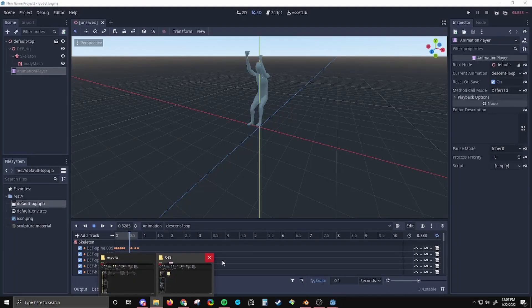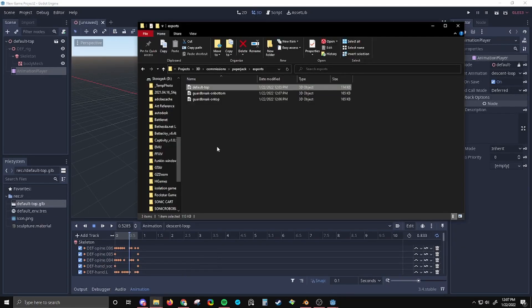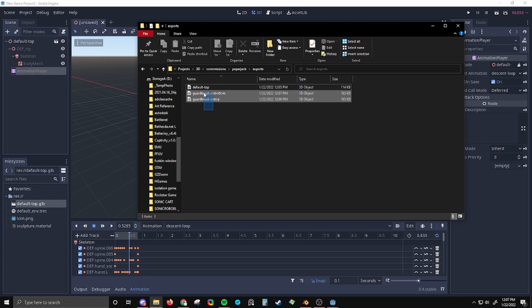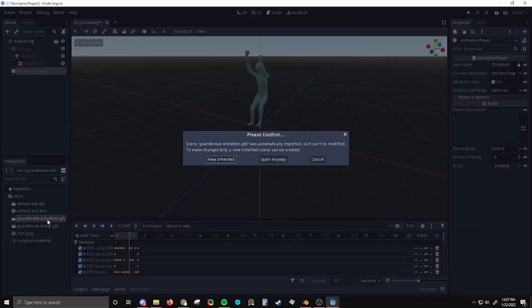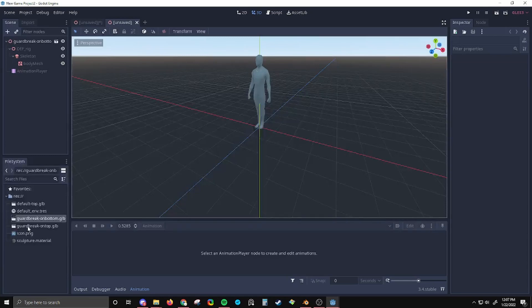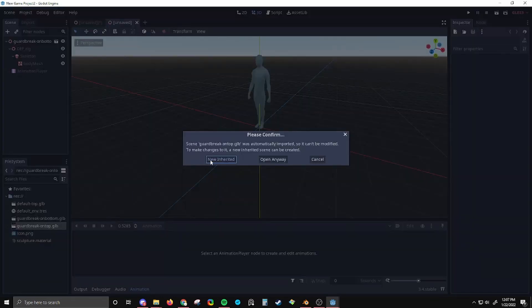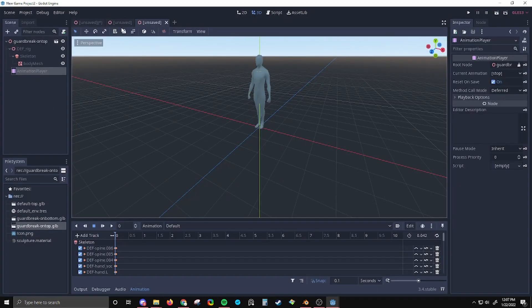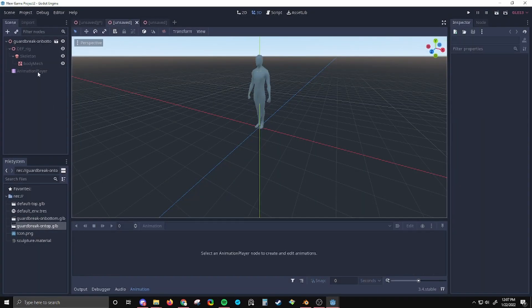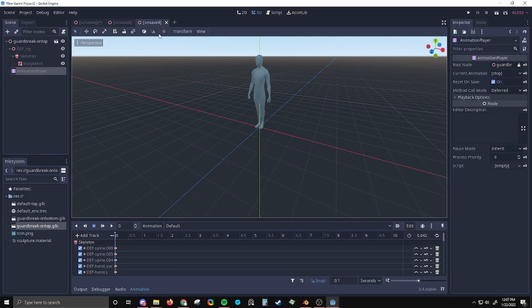Okay. Now I'm going to open Godot again. I'm going to get these two files. Let's open inherited copies. Go to the animation players.